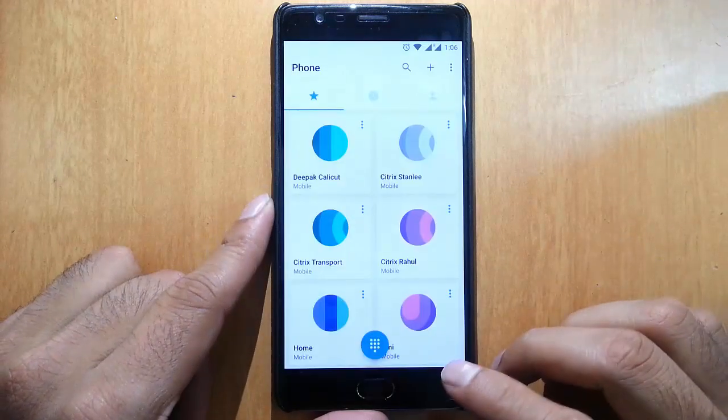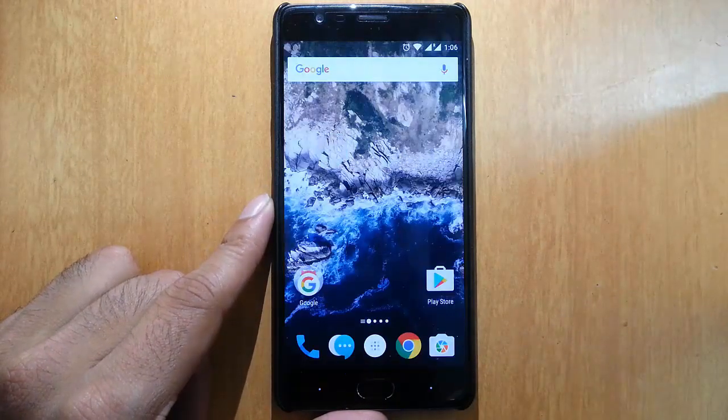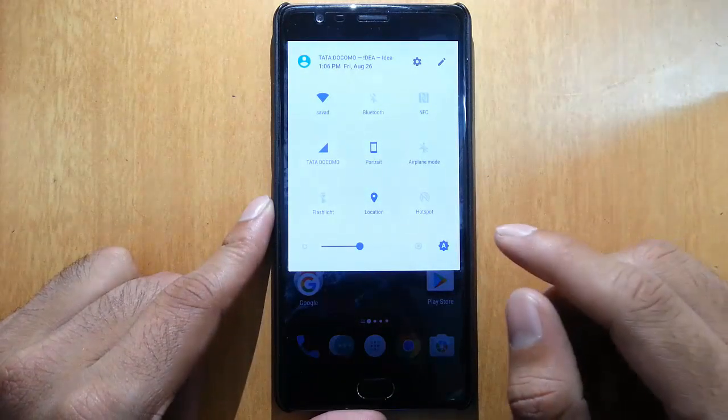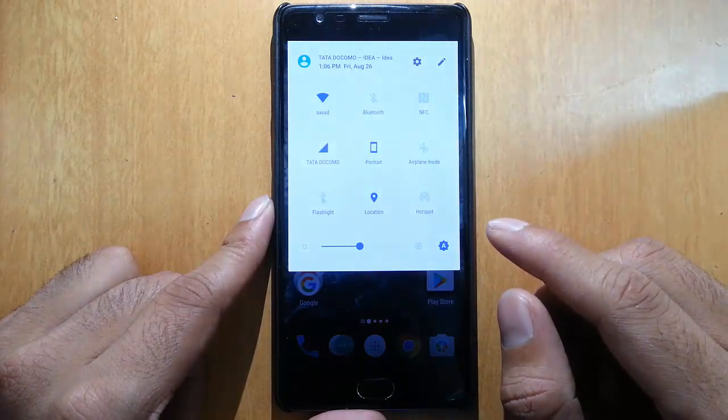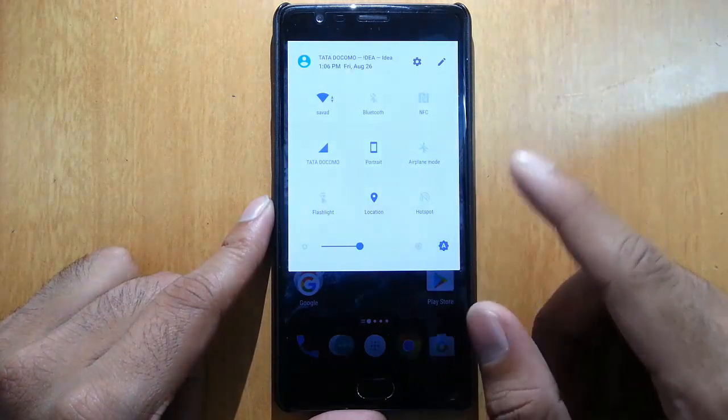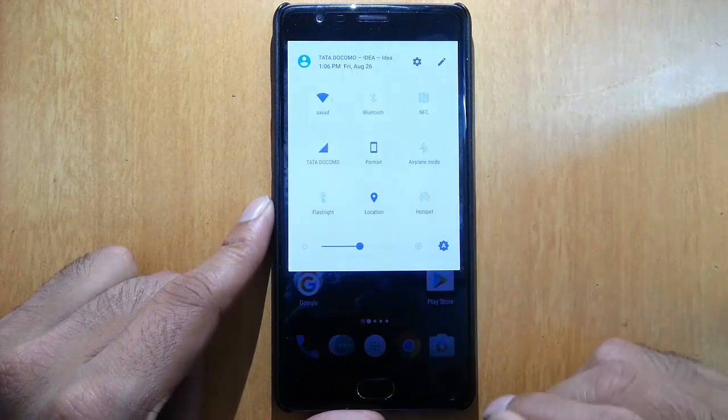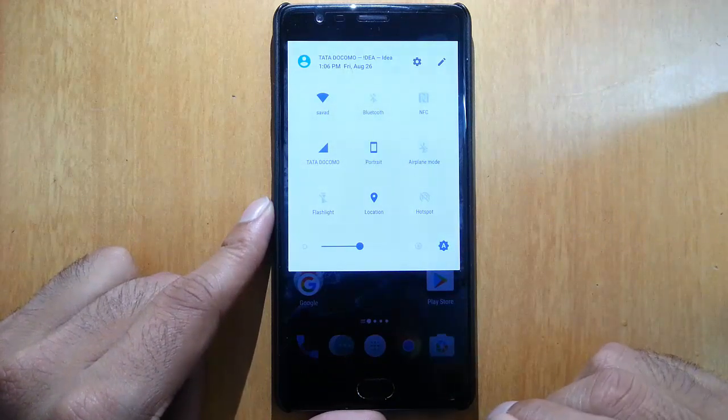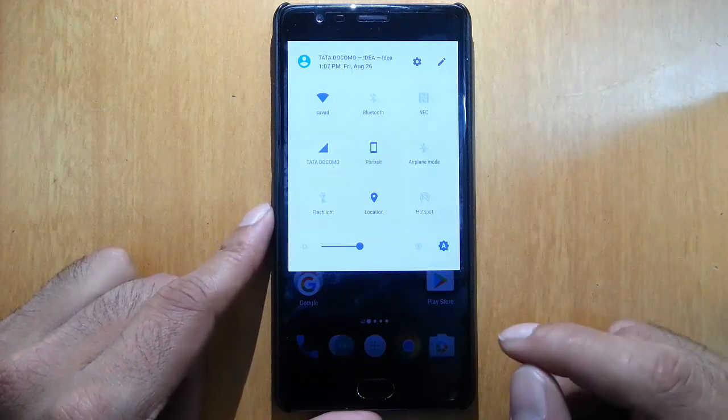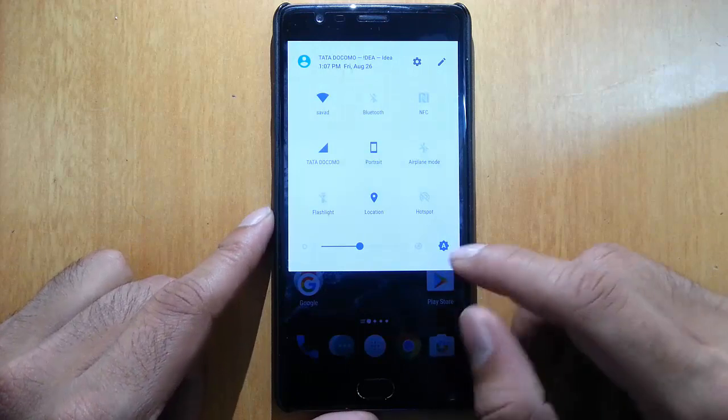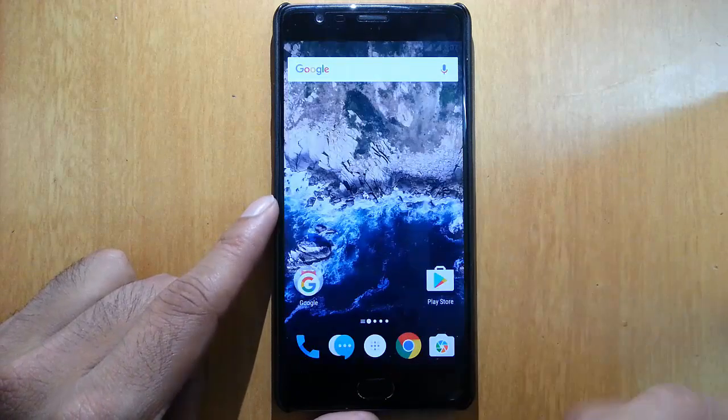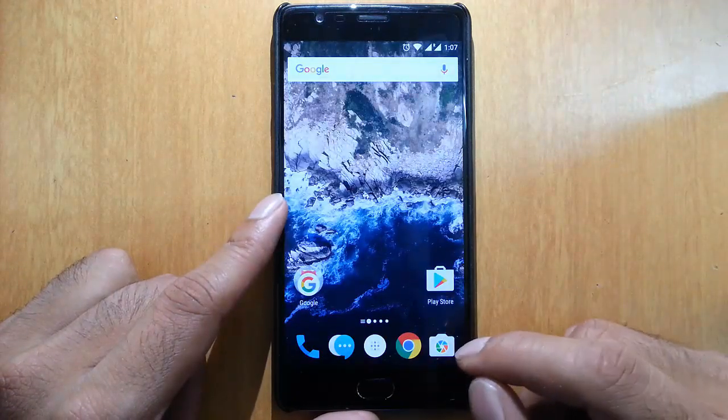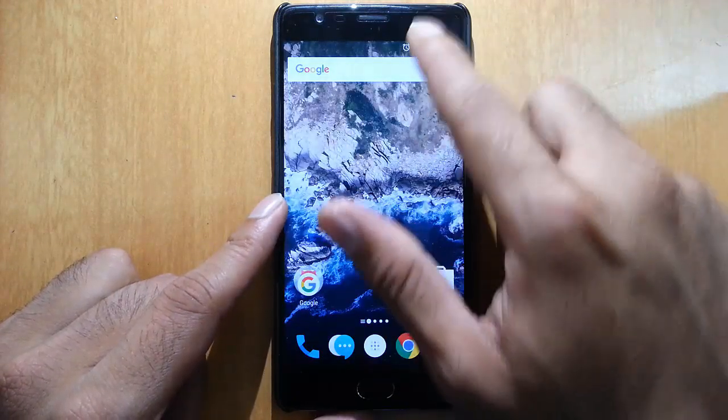In this build you can see many customization improvements like themes, separate UI improvements, and improved applications. Let's check it out. One of the improvements is the notification area.